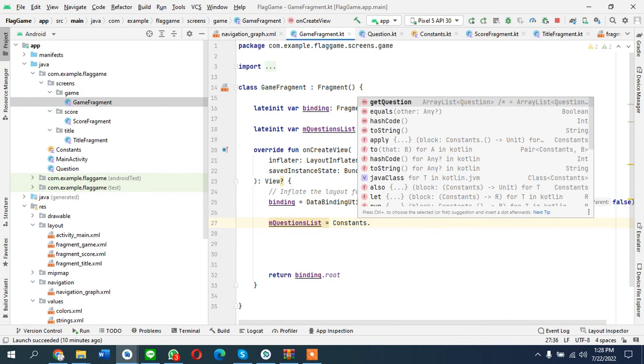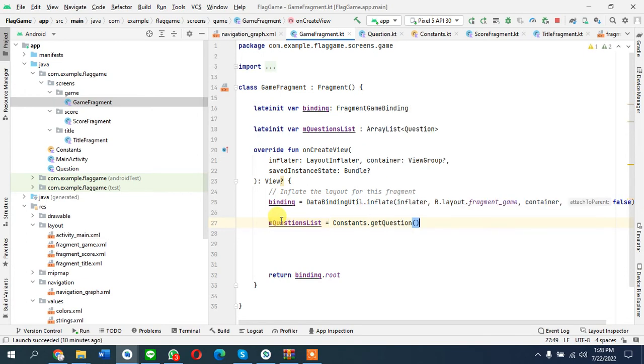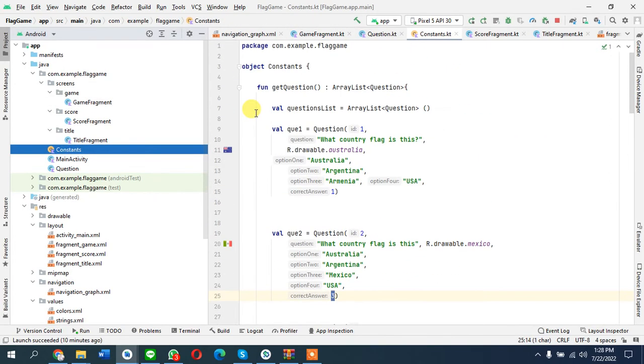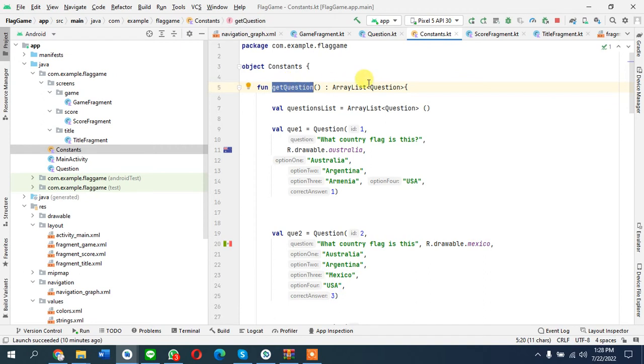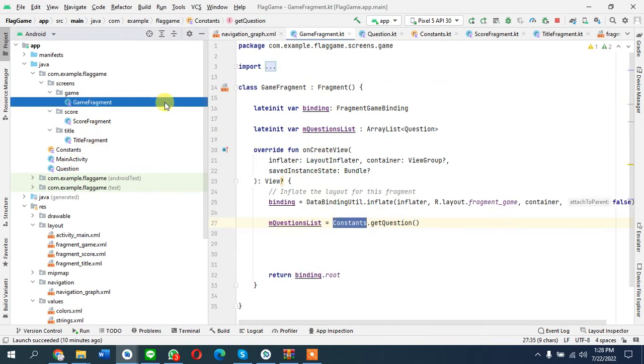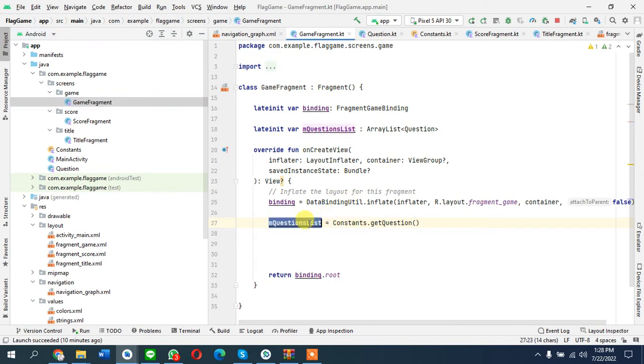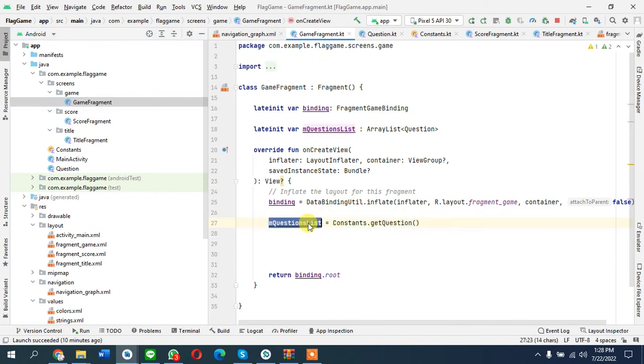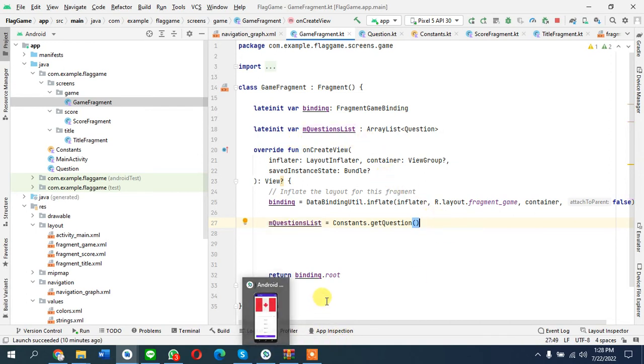In the constant file we have created this method or function that returns an array list. Here in the game fragment we are taking a new list and adding all those questions into the new list called m questions list.